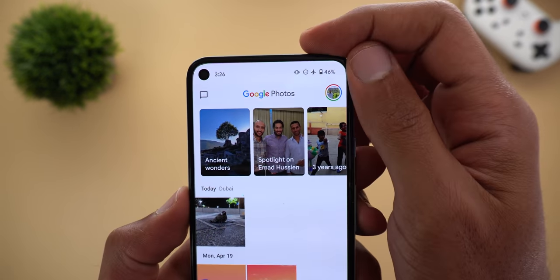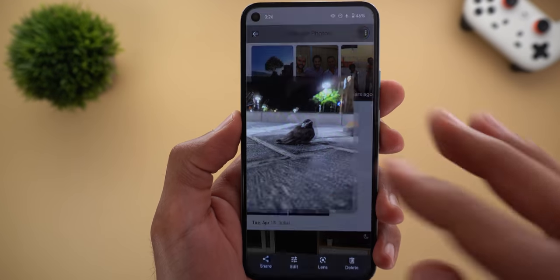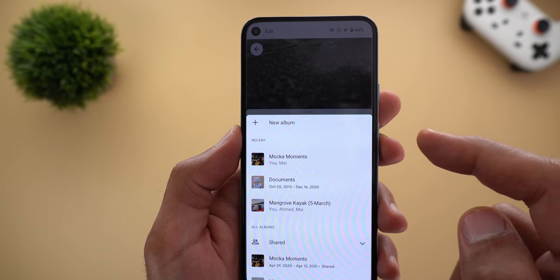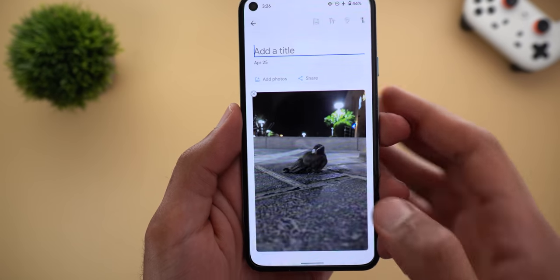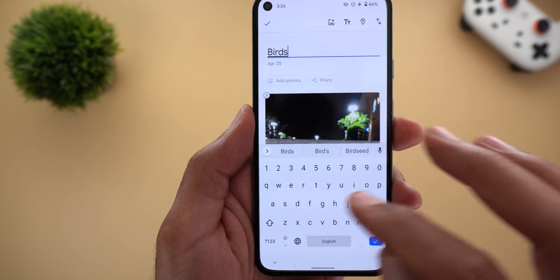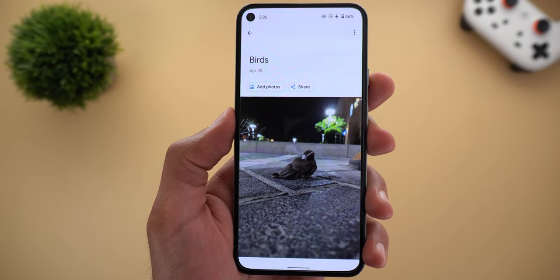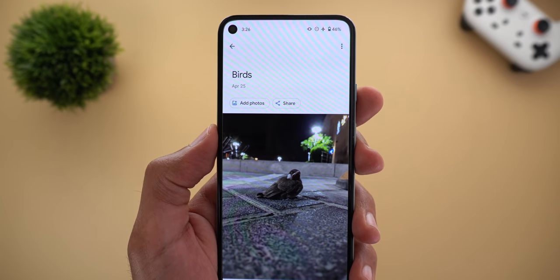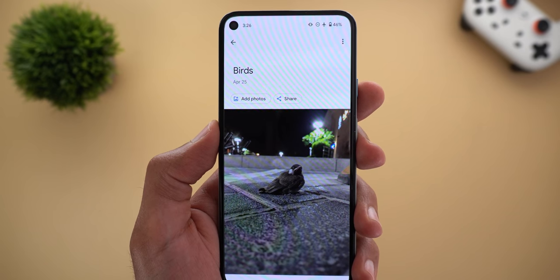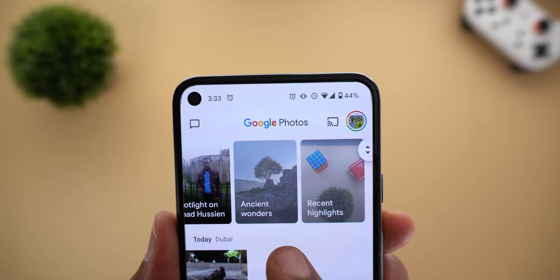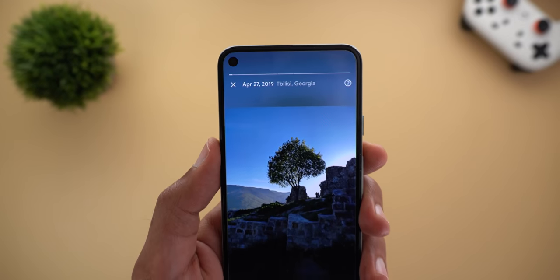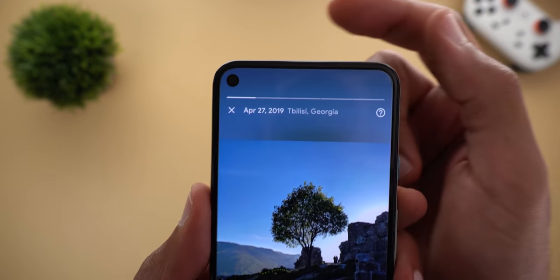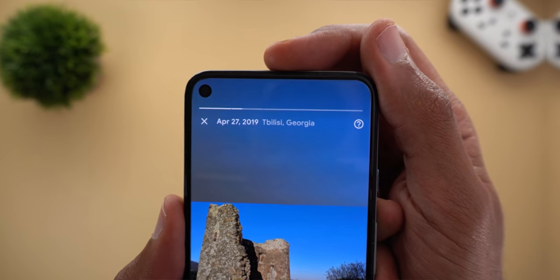As an example, I have my Pixel 5 here on airplane mode and I'm going to create a new album for this photo — I'll call it 'birds' — tap the text sign, and that's pretty much it. The album is created, and once I get connected to the internet my Google account will be updated accordingly. Finally, there's a new memories collection called 'Ancient Wonders' for any historical places you have in your gallery. In my case it showed some photos from my trip to Georgia.